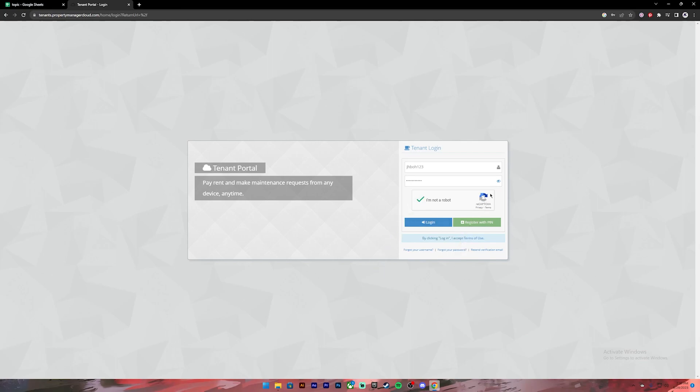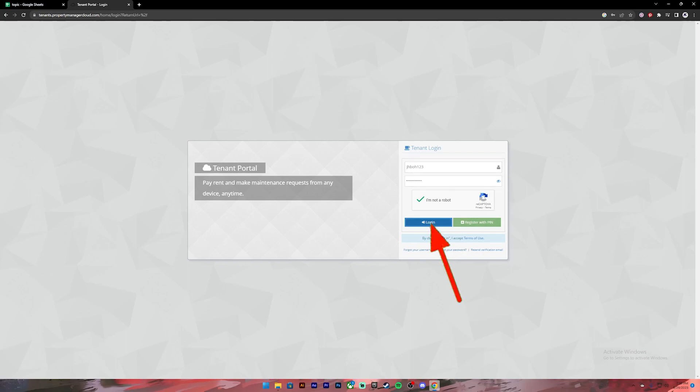If you don't remember your password you can click on this link to recover your account. Once everything is set you can click on this login button and you'll be logged into your account.